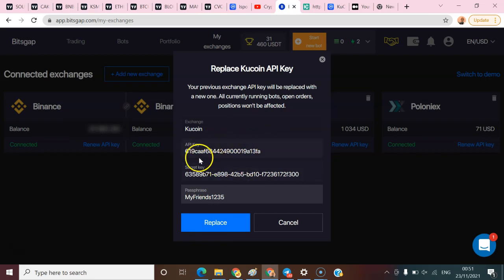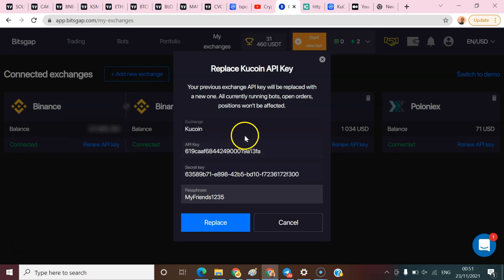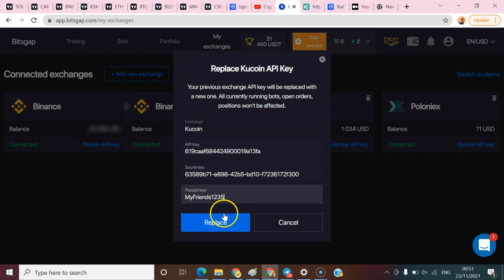Every order will be cancelled and I'll start from scratch. I also joined this competition and I don't want to lose my position, so for that reason I'm not going to replace my API. But that's the simplest way to create an API on KuCoin and bind it to your Base Cap bot.